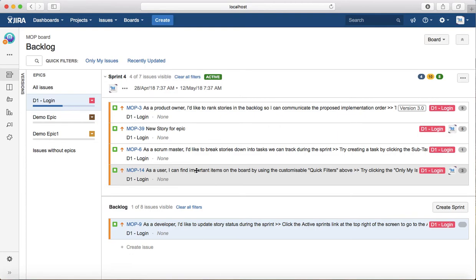These are some of the key factors of Scrum. In the next tutorial, we'll see how you can create projects in Jira. Thank you.